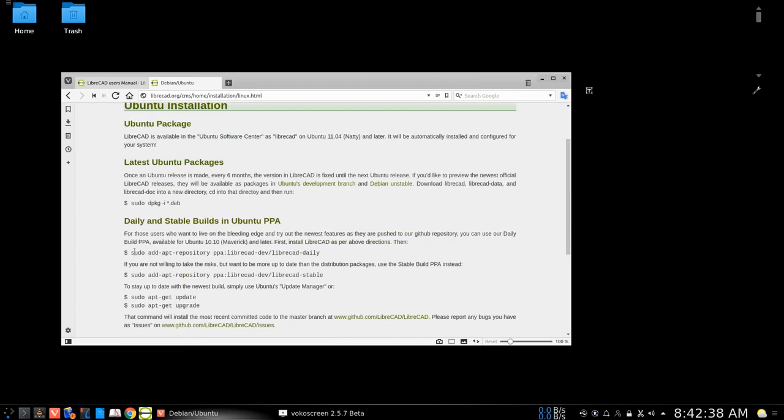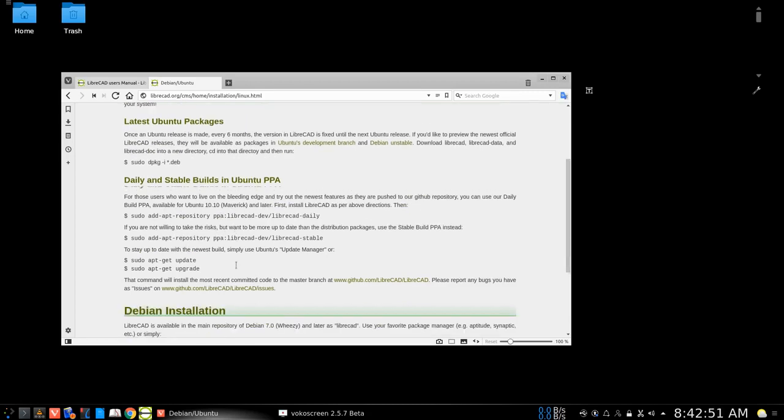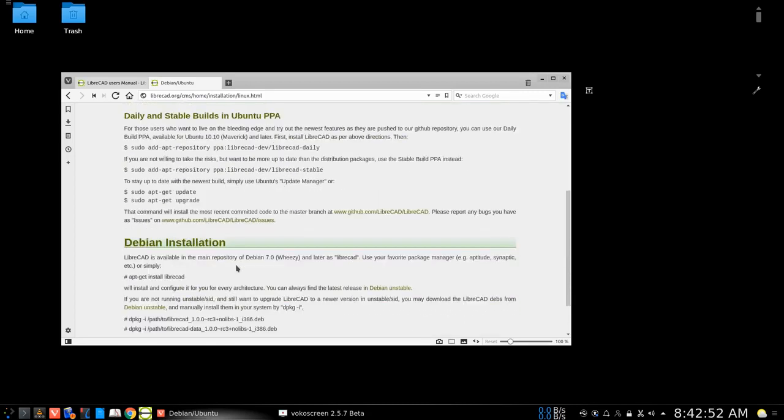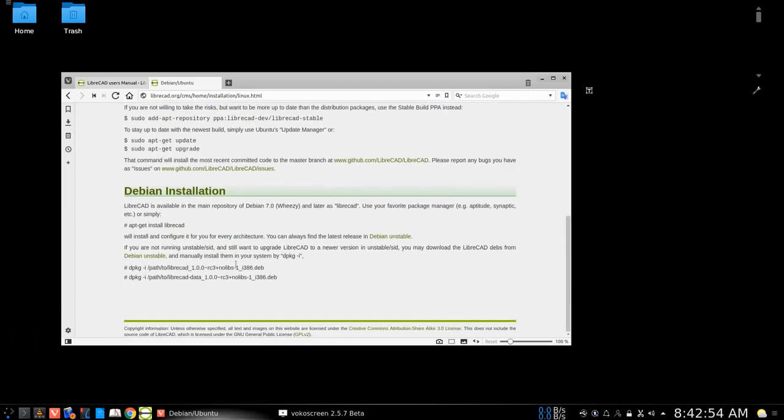You can add the daily build repository if you like. It may be a little bit unstable, but that would be a way to keep up to date. You could add that repository to your PPA.